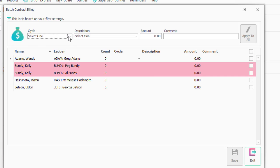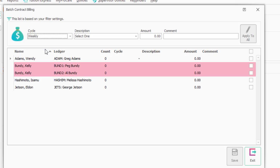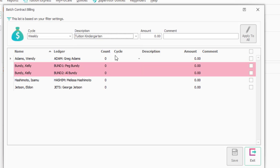Let's say I want to do a weekly cycle, and I want to do the tuition kindergarten. Maybe my typical is $140, and I'm going to say apply to all,